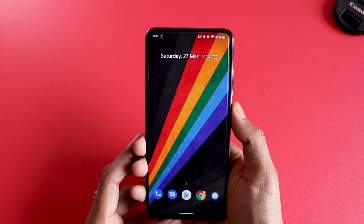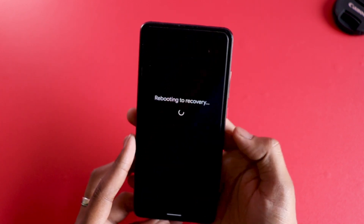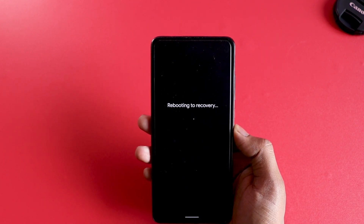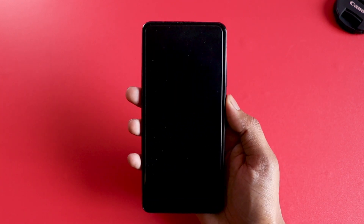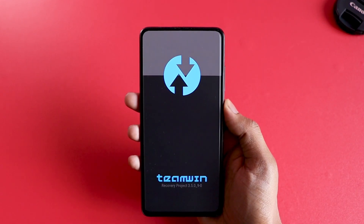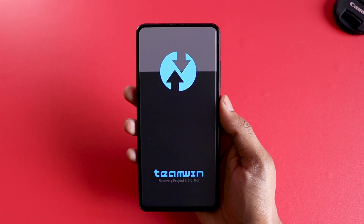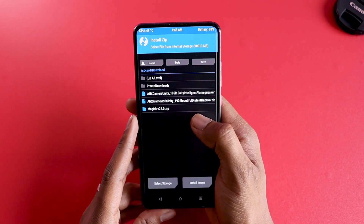Now make sure you boot into your TWRP recovery. If you don't have TWRP recovery installed on your mobile phone, first go to the second link in the description — right below the Magisk link — where you'll find all devices that support TWRP recovery. If your phone is one of them, click there to install it. I've made a video about that in the past. If you already have it installed, once you're in TWRP, click on install and locate the file you renamed.